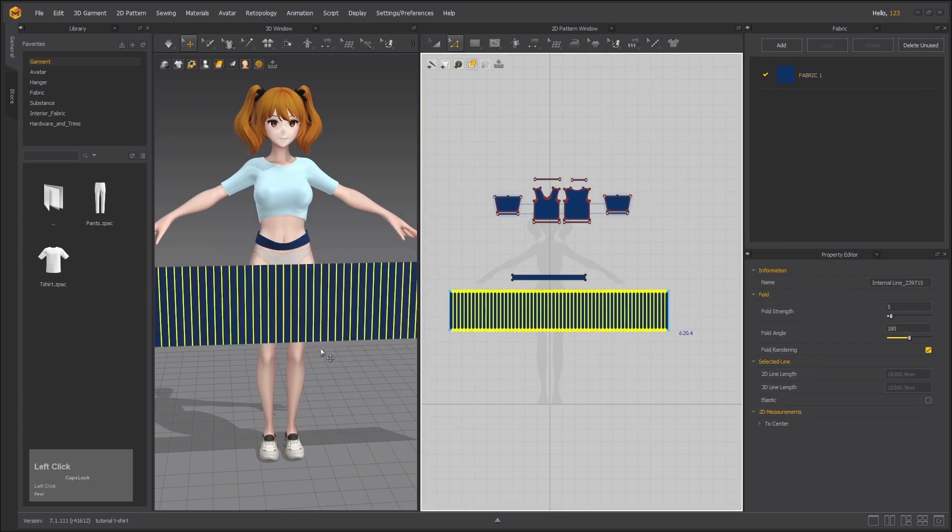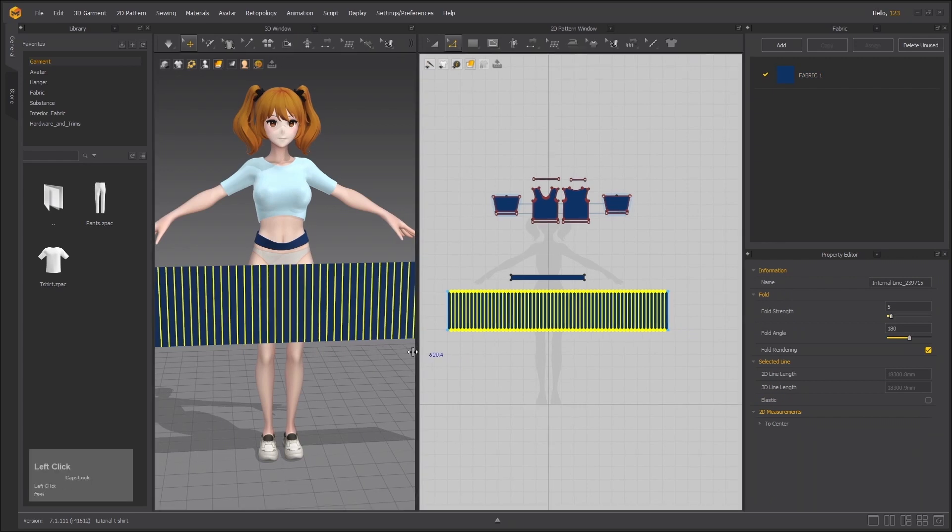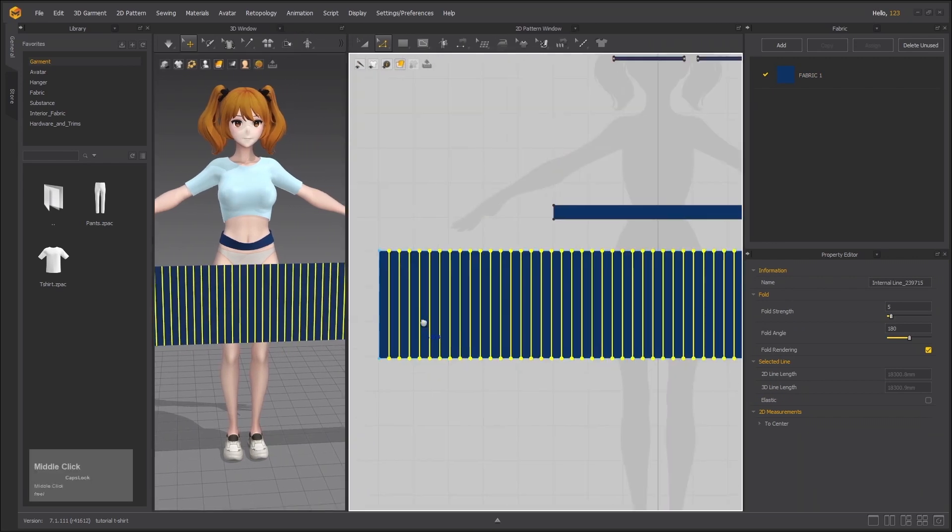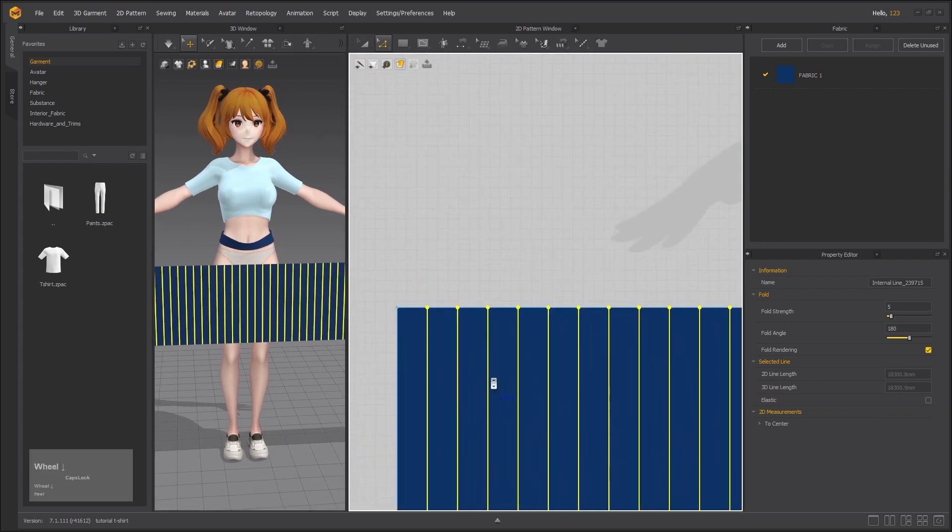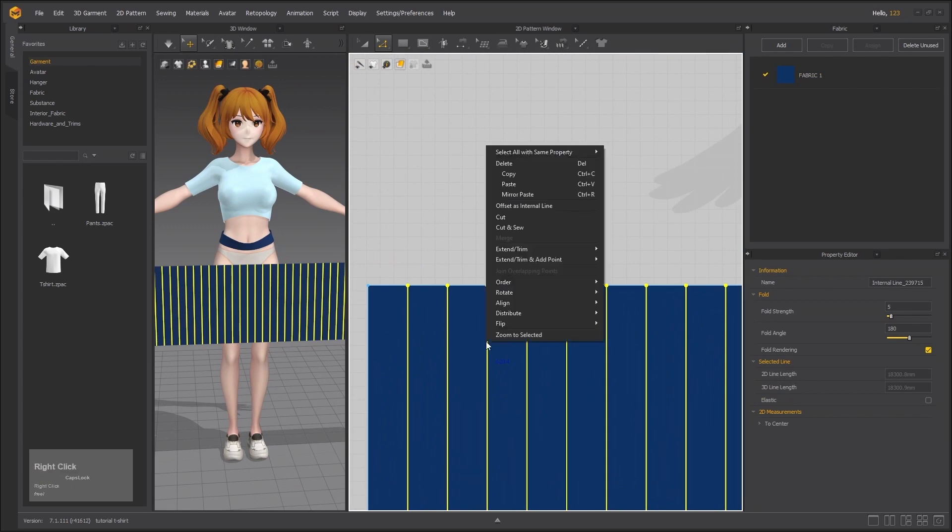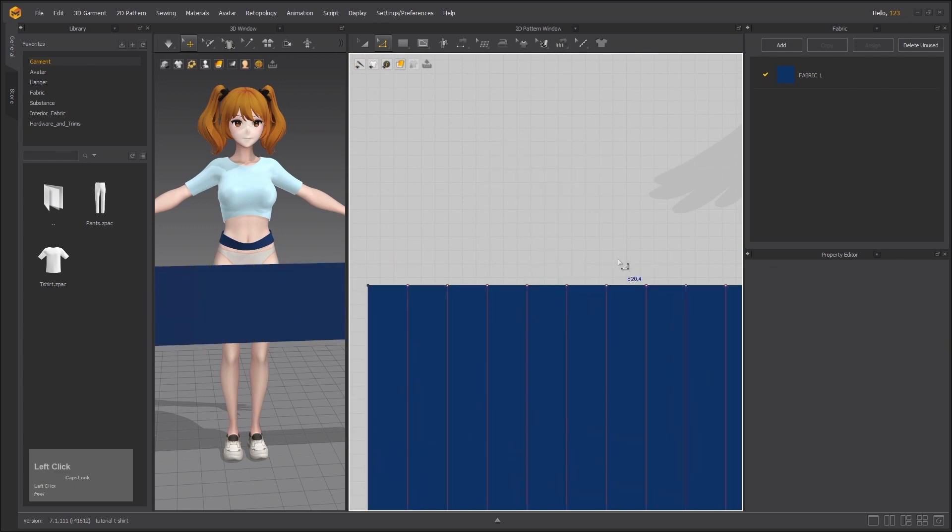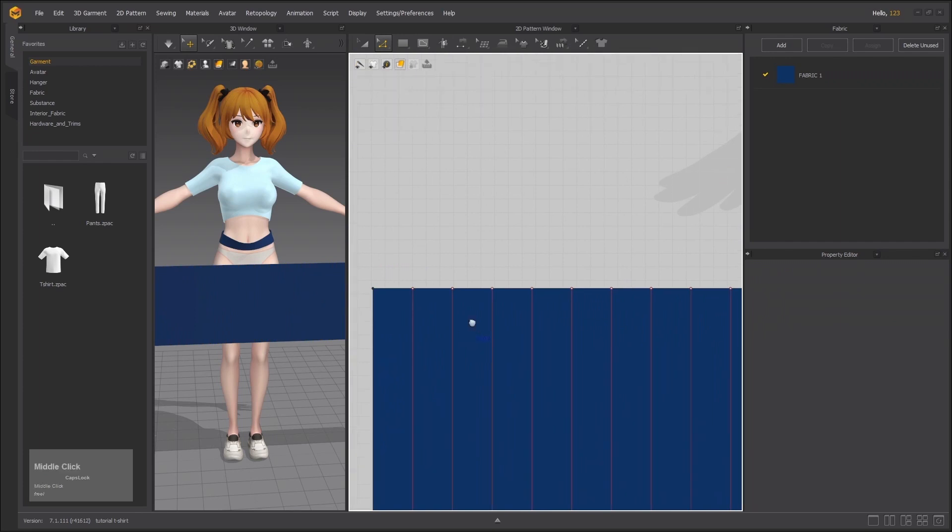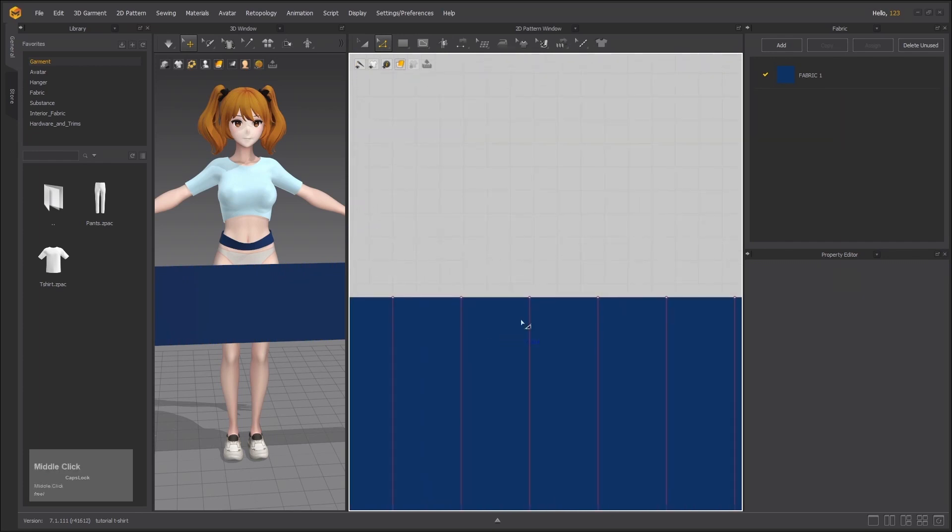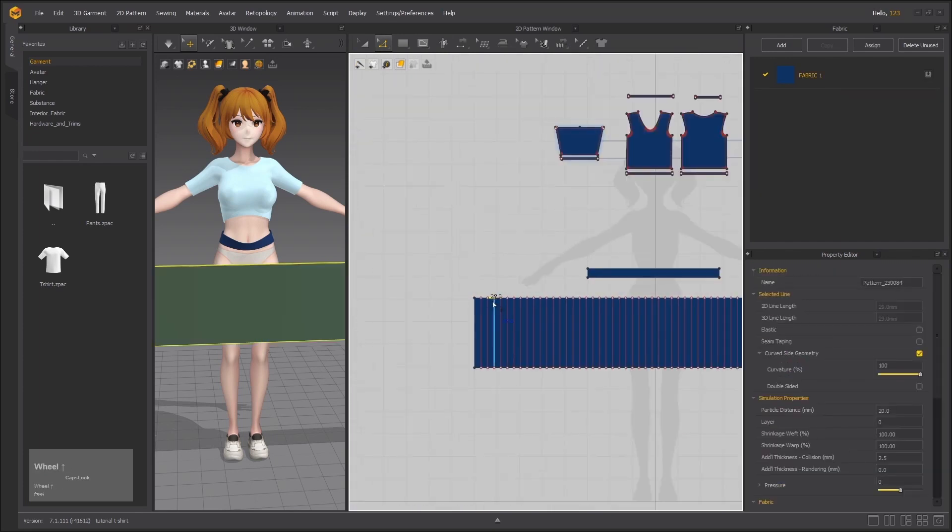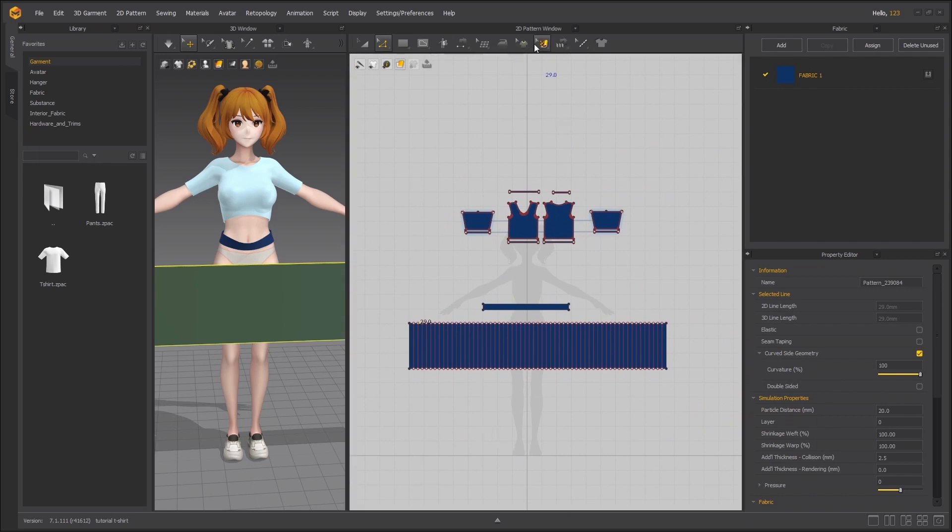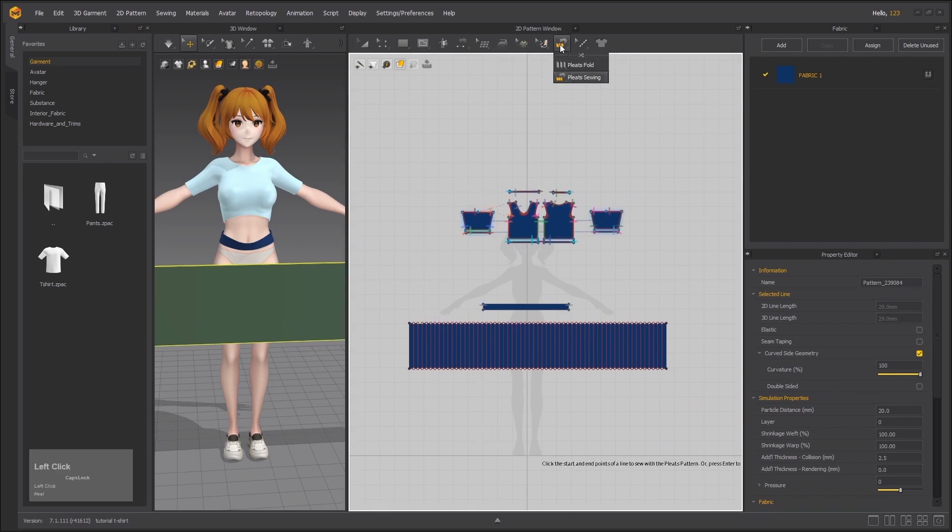Now these are automatically selected, so without deselecting these lines, right click and extend trim at point to pattern outline. That's it. And to subdivide this line into 29mm segments.